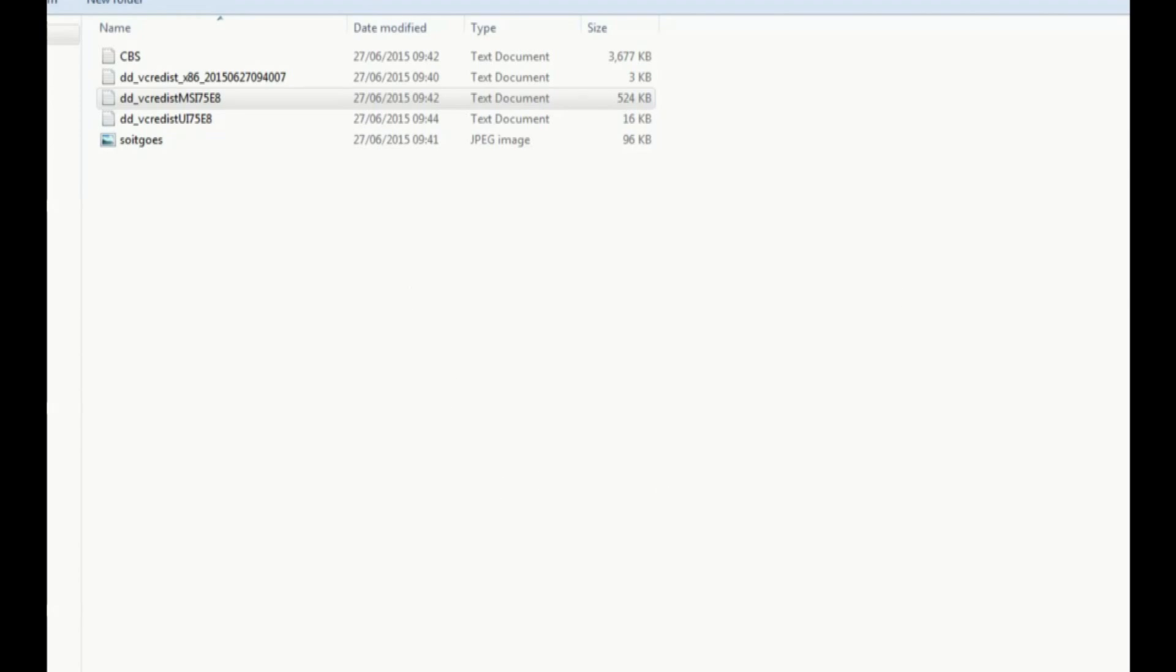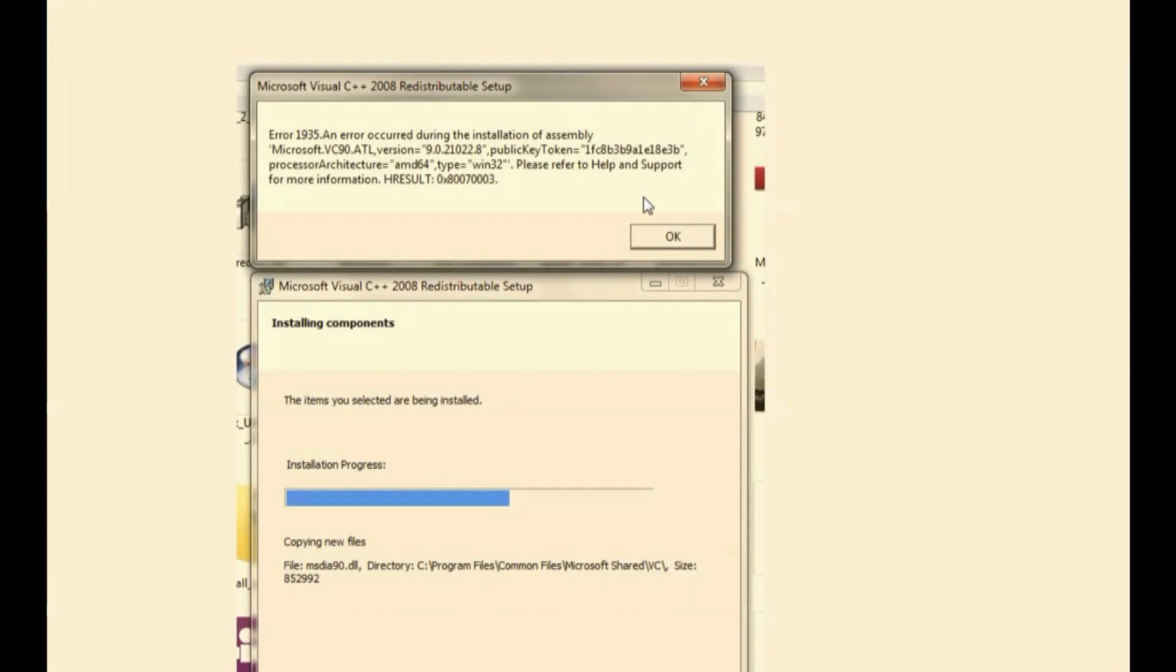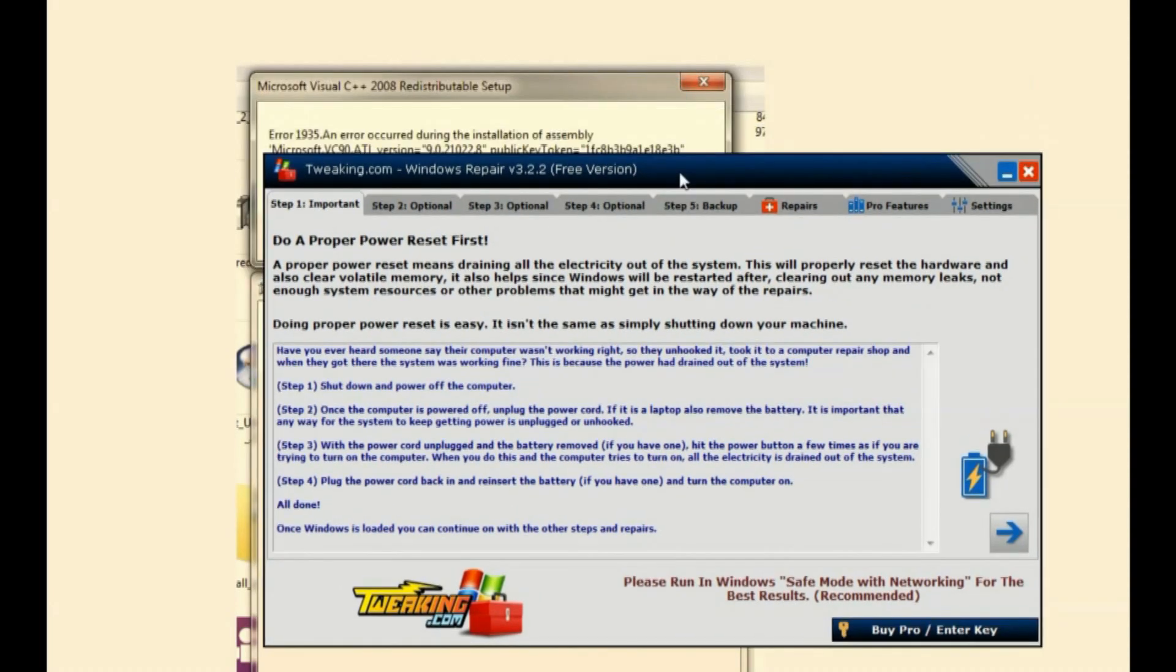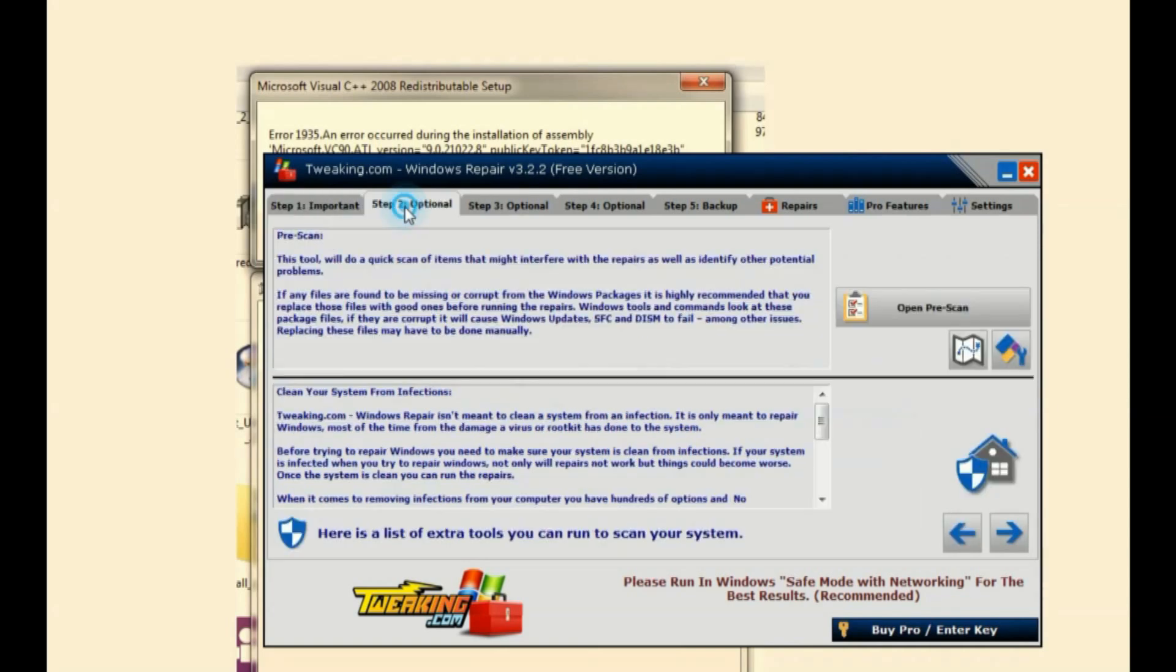I tried to change the permissions myself, but all sorts of errors came up and warnings about how the world would end tomorrow if you did change anything. So I decided to opt for a safer option, and I was using tweaking.com Windows Repair.